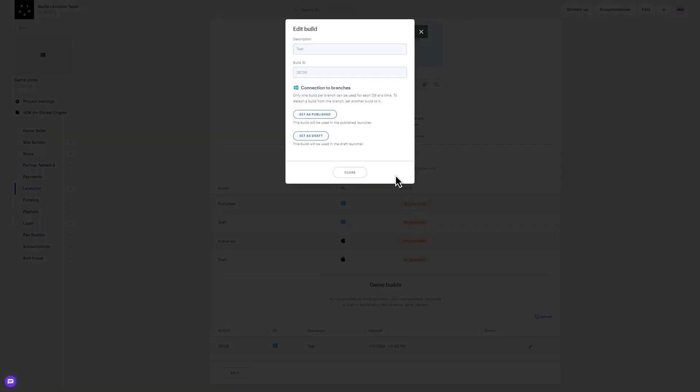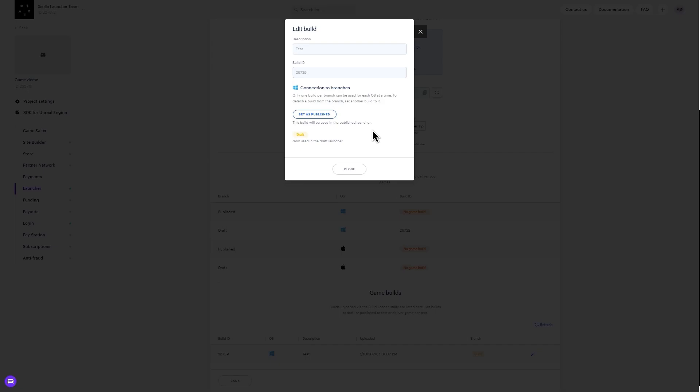To set the build to a branch, you need to select the correct branch. If you would like to use a build in the draft launcher, set the game build to the draft branch. If you would like to use it in your published launcher, set it on the published branch. You can check active game builds on every branch in this section.